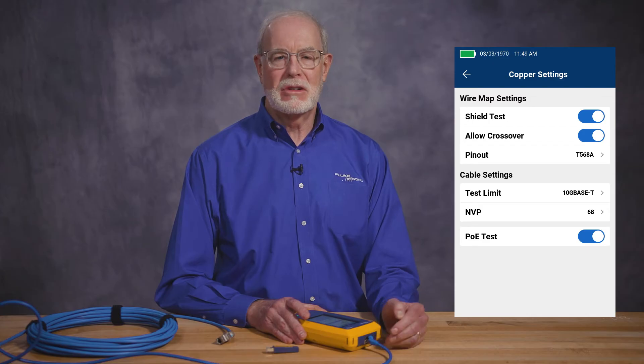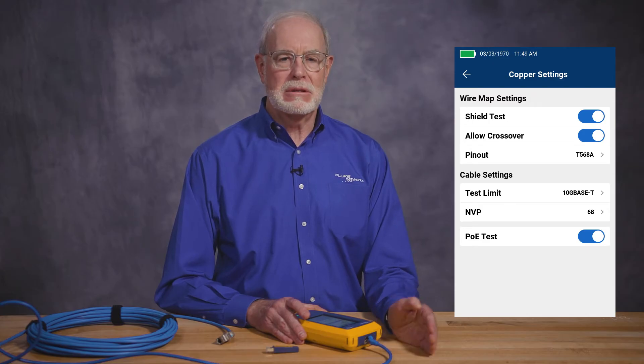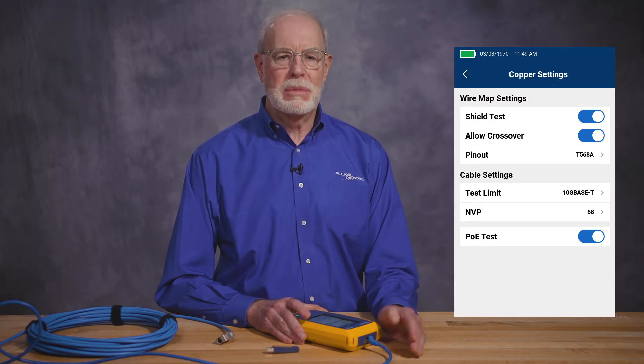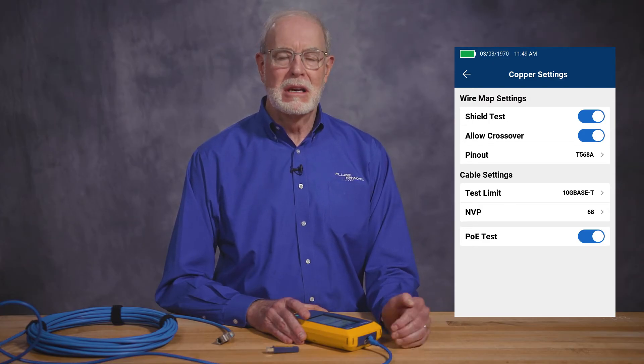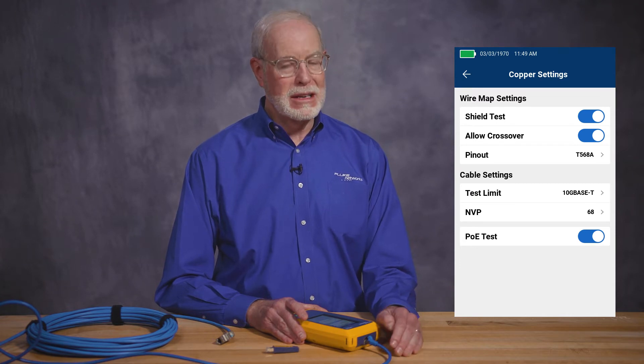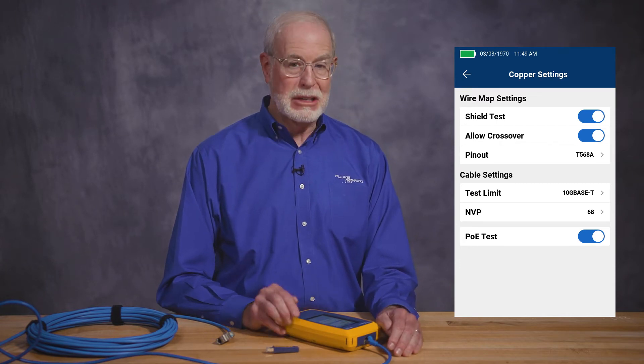The last setting is the PoE test. That's really part of the network tests. What this does is disable the PoE test so that the tester won't take the extra time necessary to make all of the PoE measurements, and you can get your job done a little bit faster. But if you do want to test PoE, make sure you turn it on.